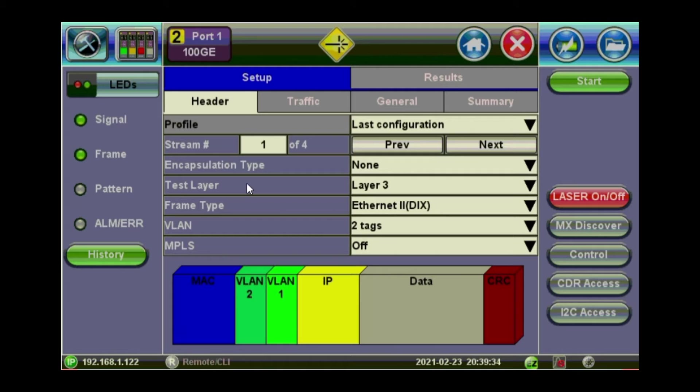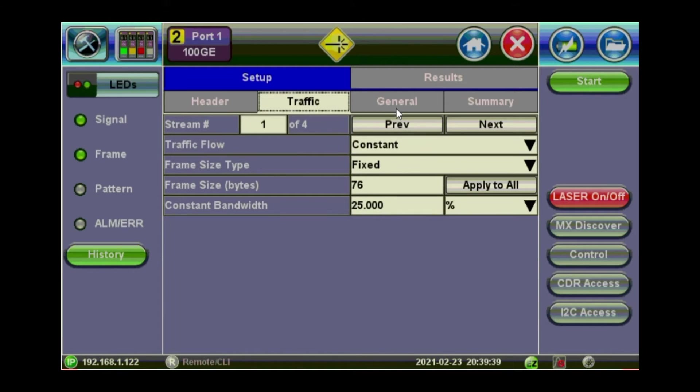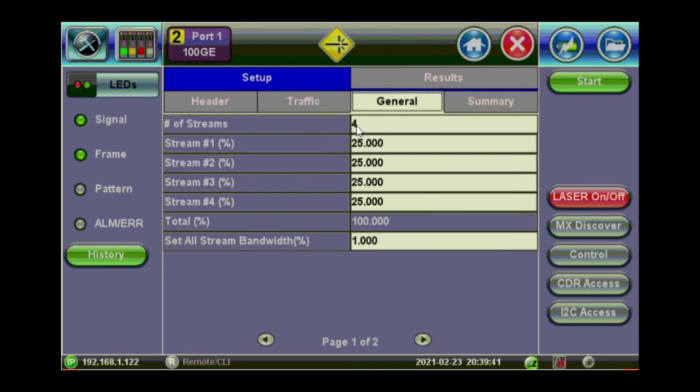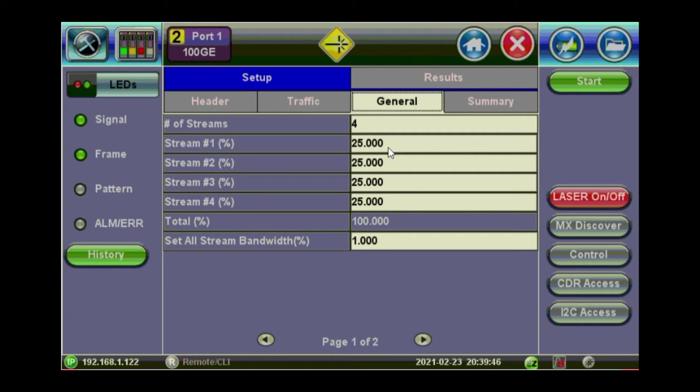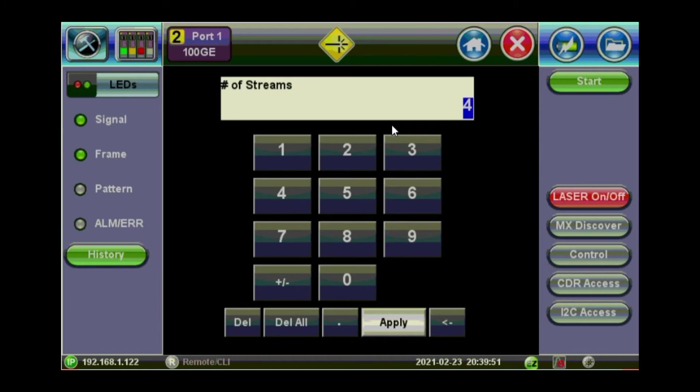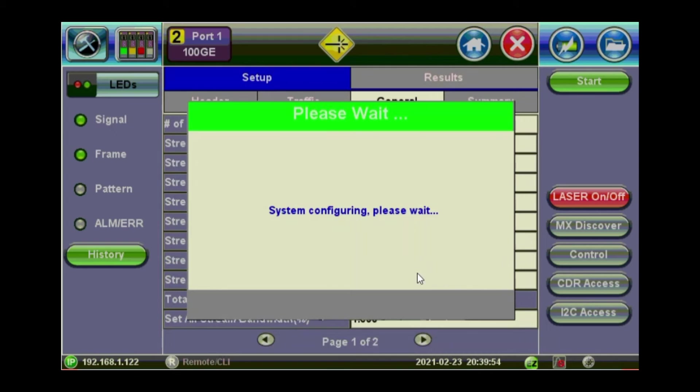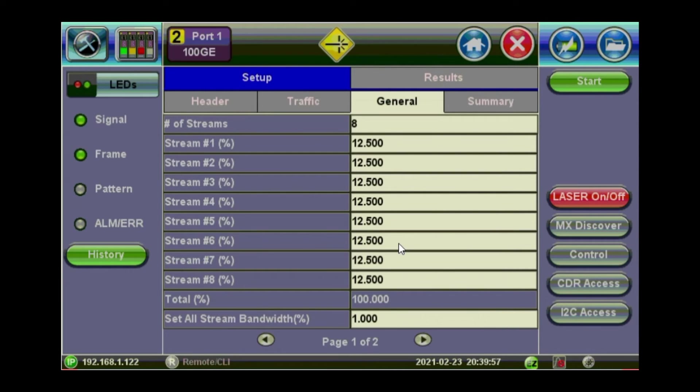So that's the main structure. You can still configure the traffic. Go to general. If you want to have more than one stream, you can do up to 8 streams. So stream 1 has got 25% of the bandwidth. Or you can just click on 8 streams, apply. And you've got 8 streams. Each has got 12.5% of the traffic.